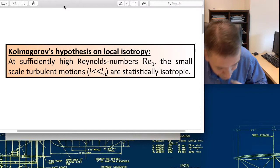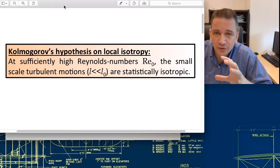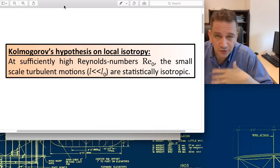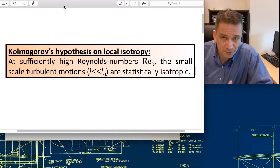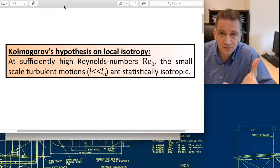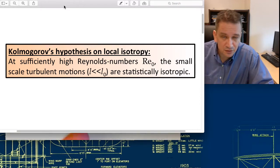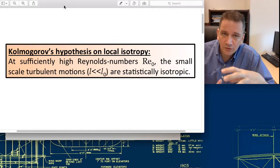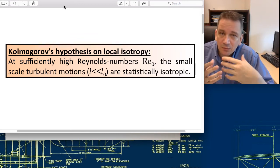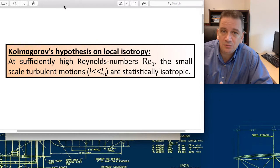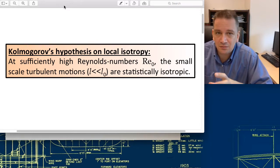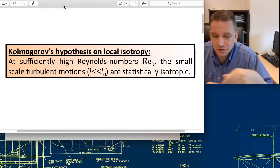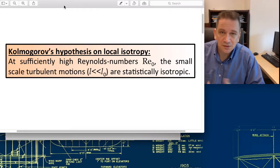With that, we can work on the isotropic part. The large-scale isotropic structures need to be handled on a case-by-case basis — for a jet you handle the ring vortices, for a mixing layer you handle the rollers. But for all of these cases, the small-scale turbulence becomes more universal. The small-scale turbulence in a turbulent jet is identical to that in a mixing layer or a boundary layer.